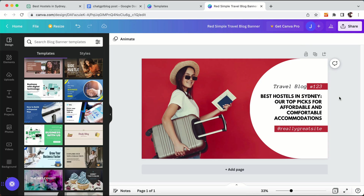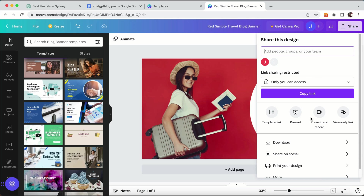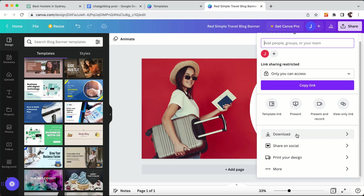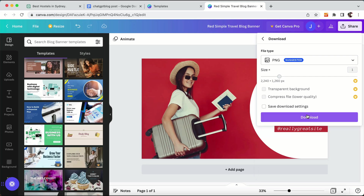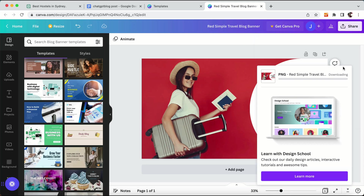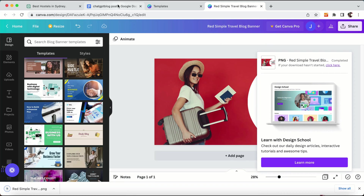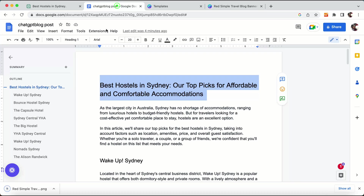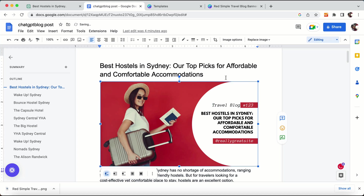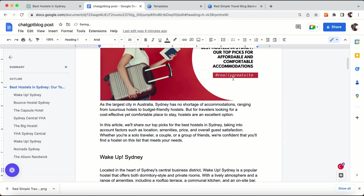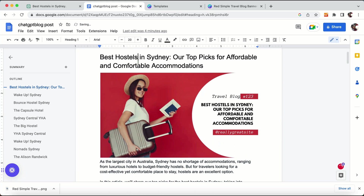This is the free version and you can use it. Now you have to download it — click on download. Once it is downloaded, you can add this banner to your blog post. We are now ready with our blog post.